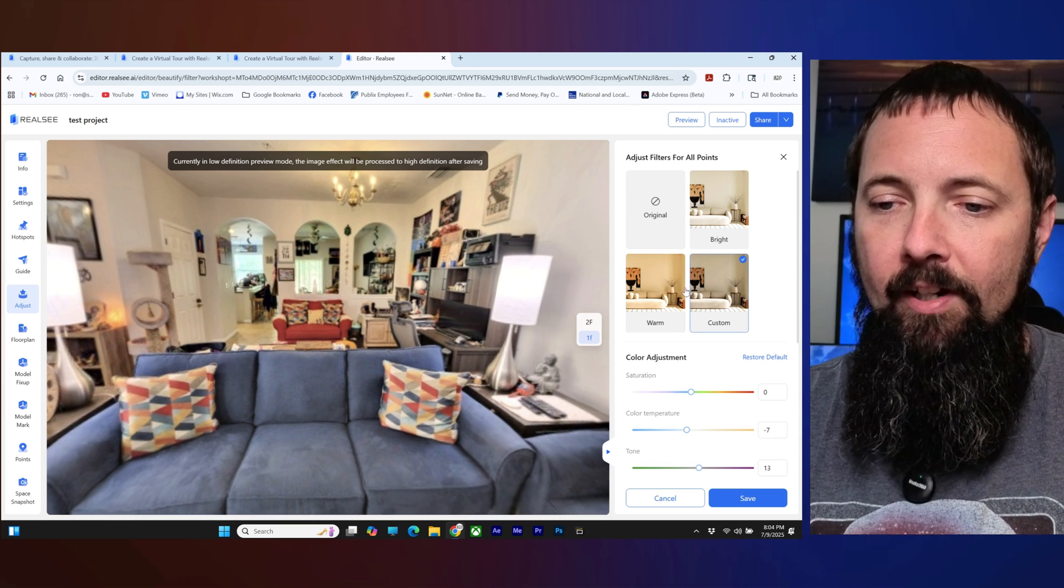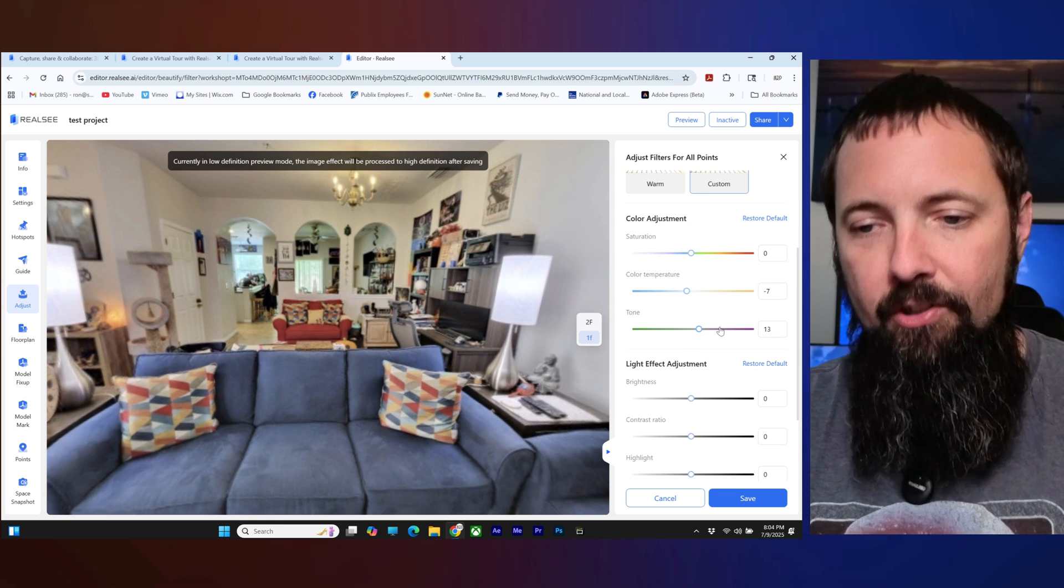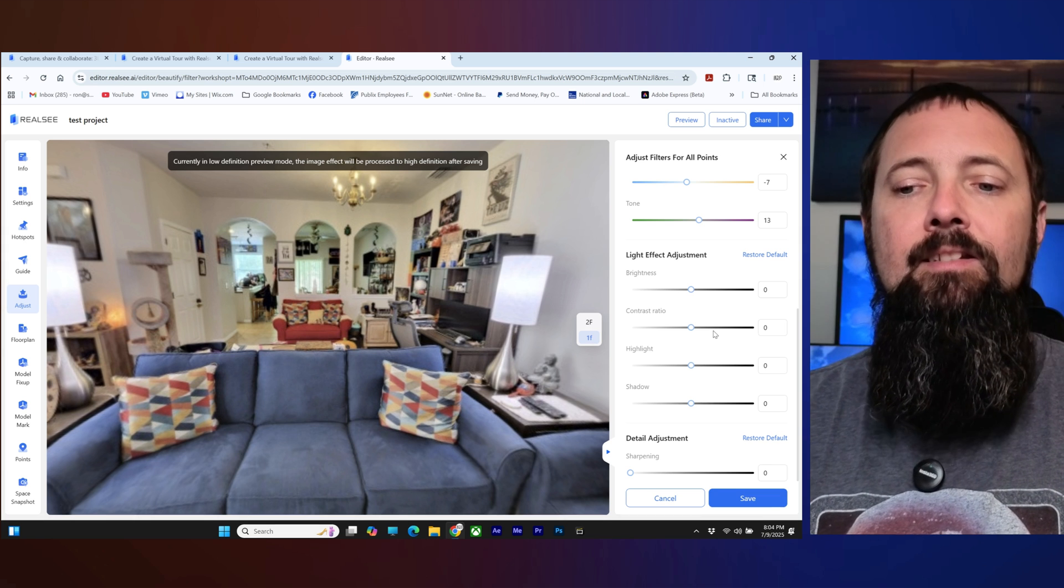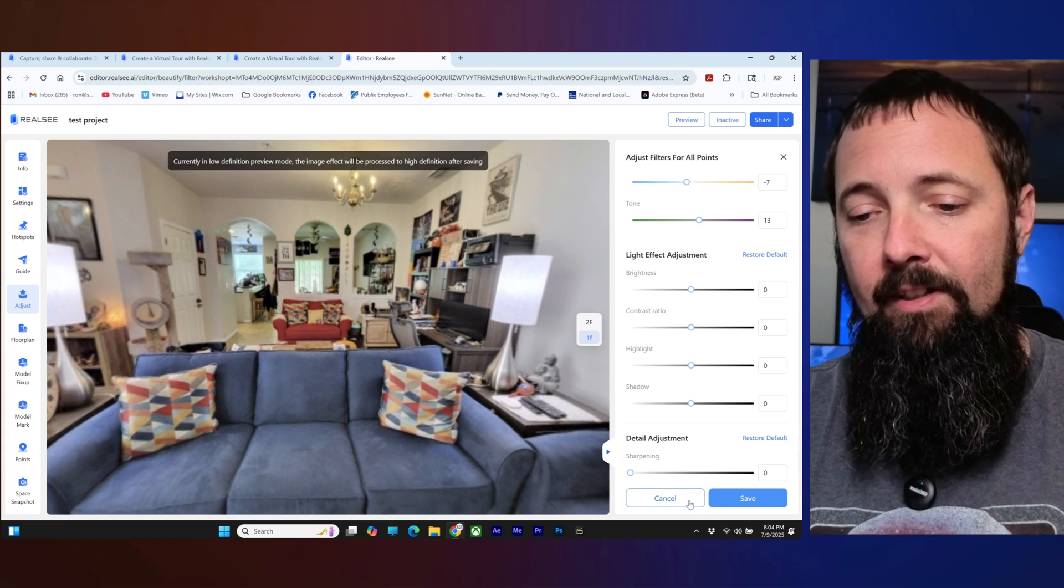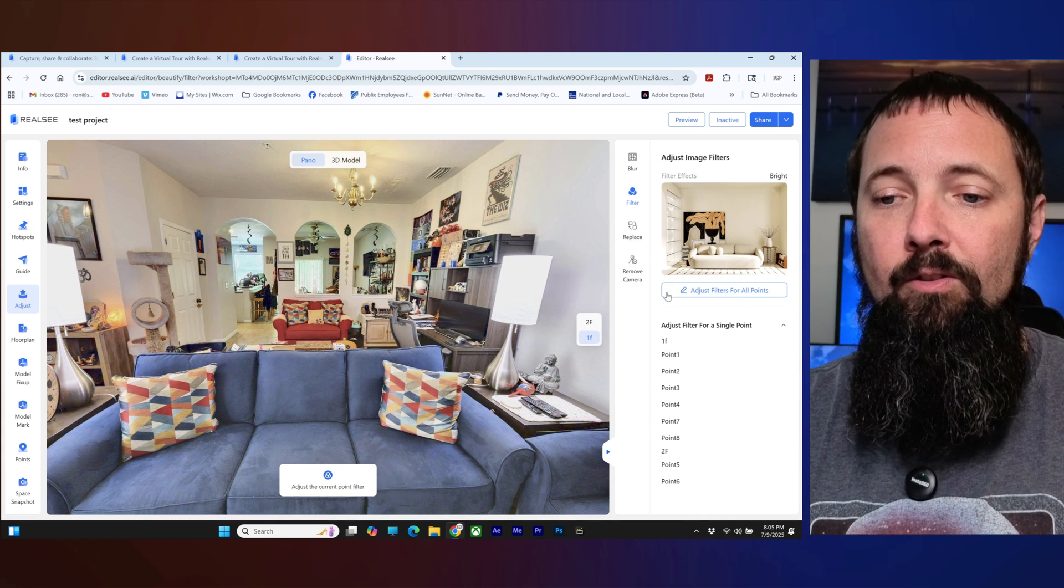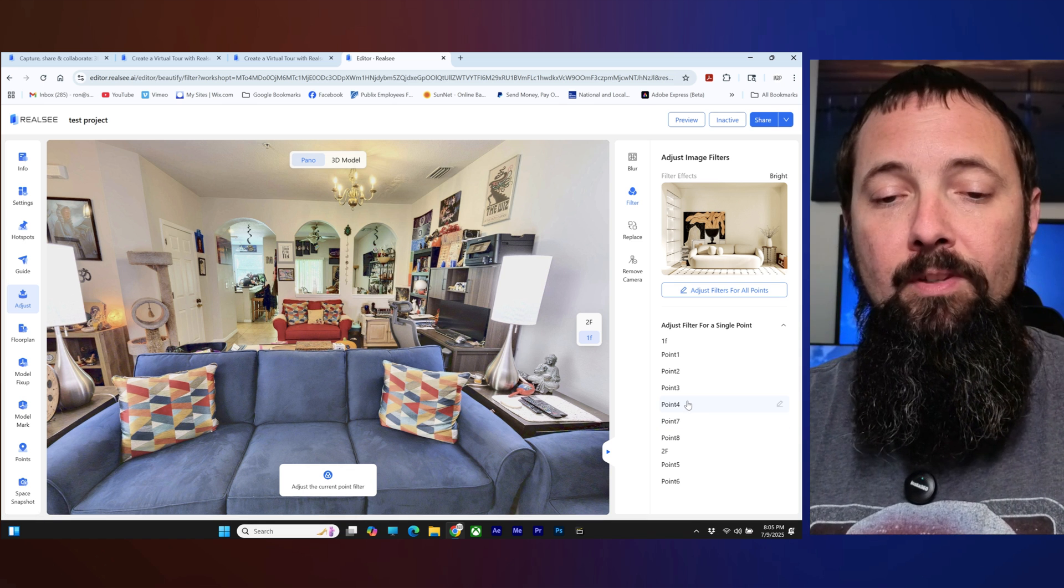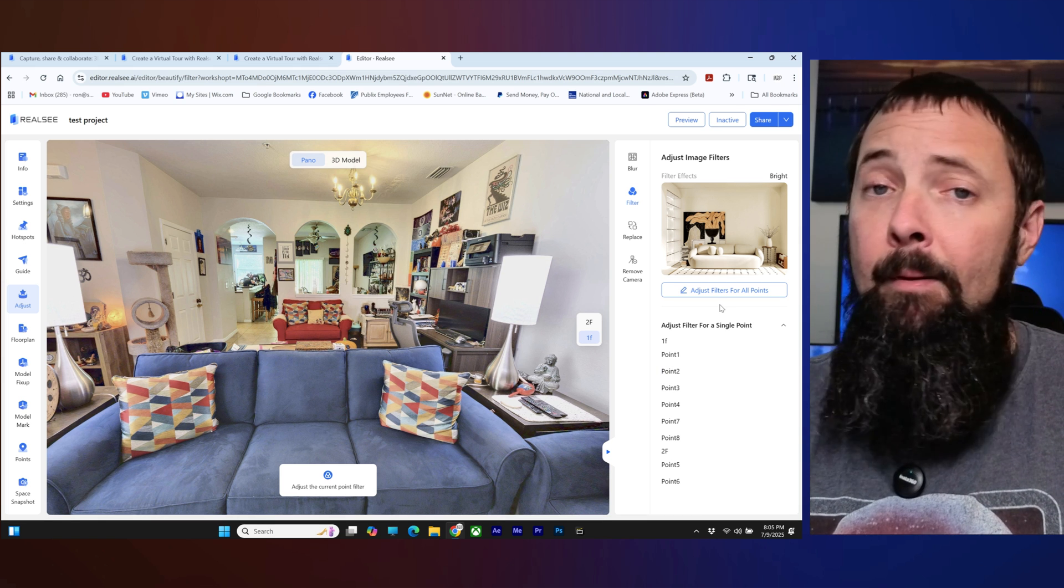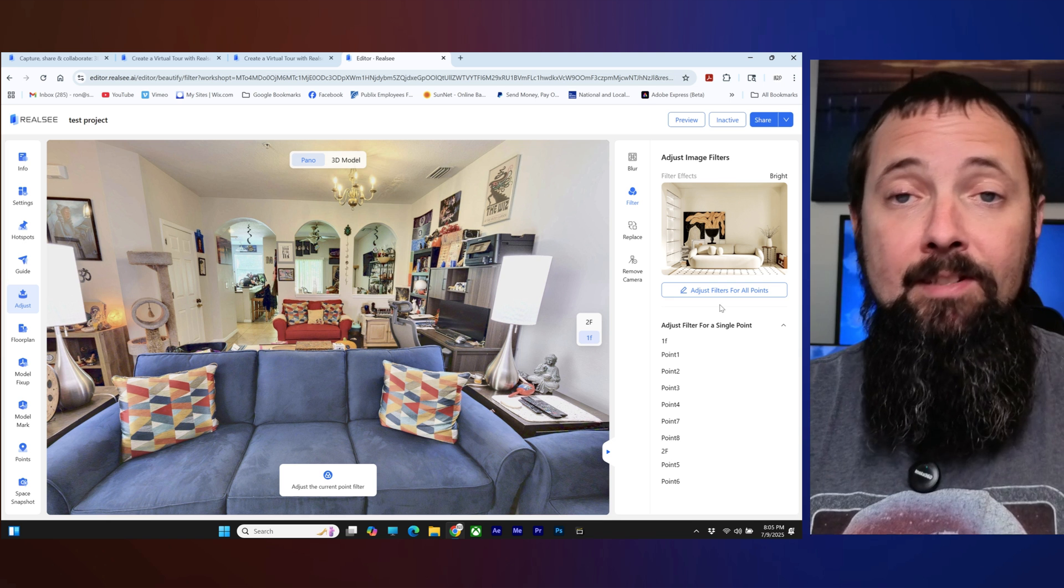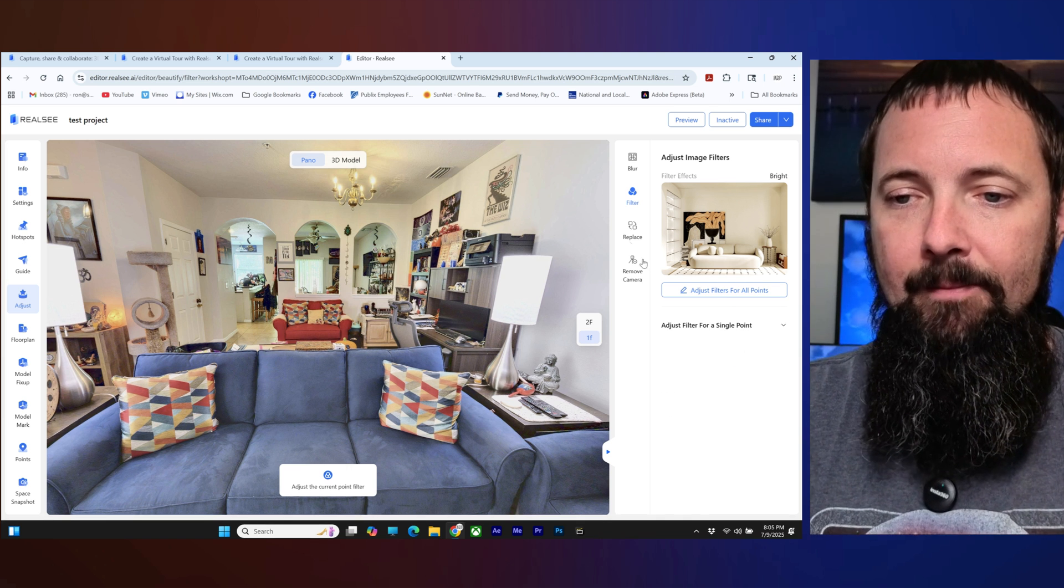So and then if you go over here to custom you can customize your saturation, color temperature, tone, brightness, contrast, highlight, shadow, sharpening, so on and so forth. And once you're done with your adjustments you'll click save and then you're all done. You'll have all of your points will be adjusted to the same color and exposure and everything like that. But hey maybe you're outside or in a darker area you might have to have specific adjustments for things so that's when you'll come over here to the single adjustment.